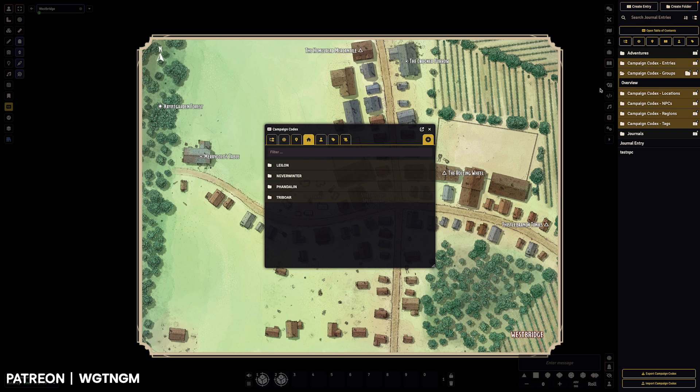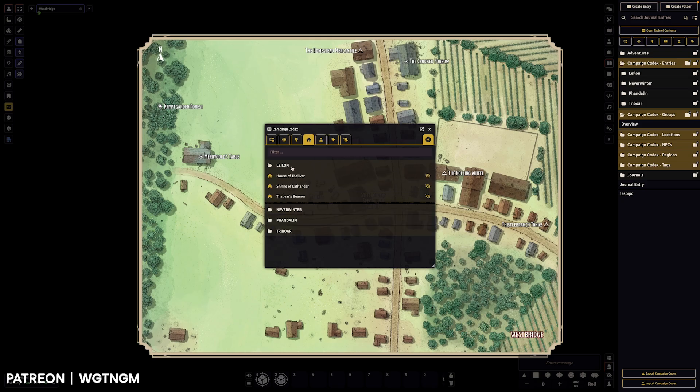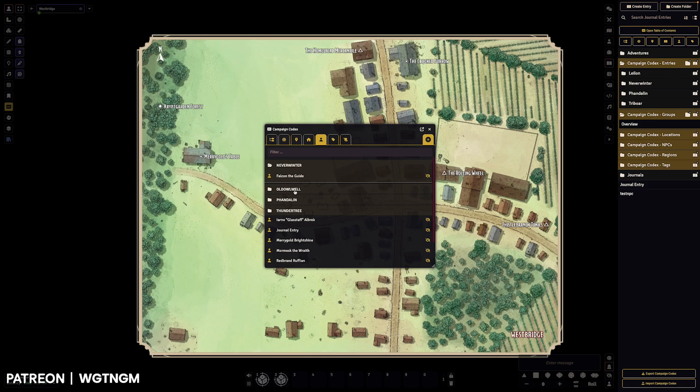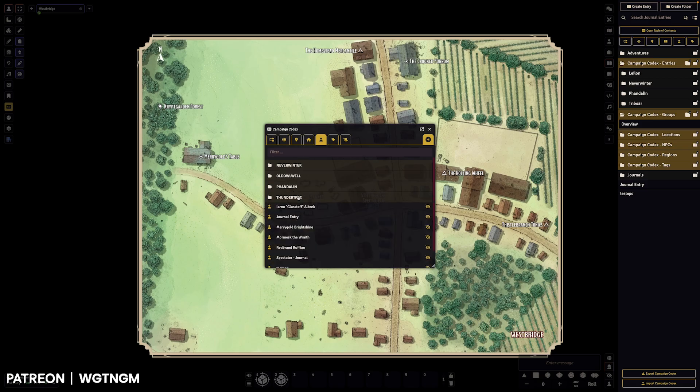So these will replicate the subfolders from the sidebar. So if you've got these organized out, they will come through into the table of contents for that little bit of ease of use.